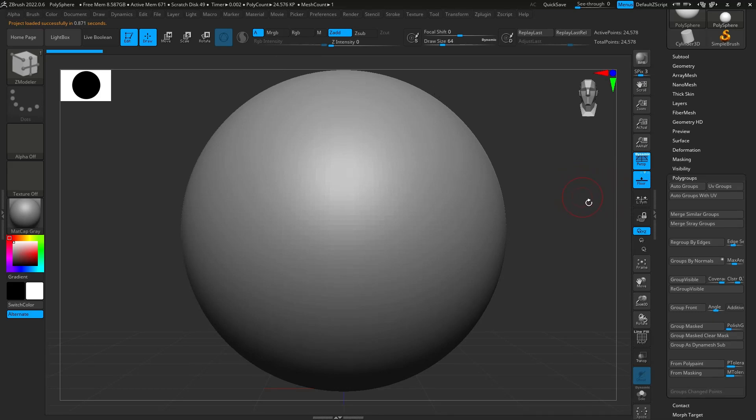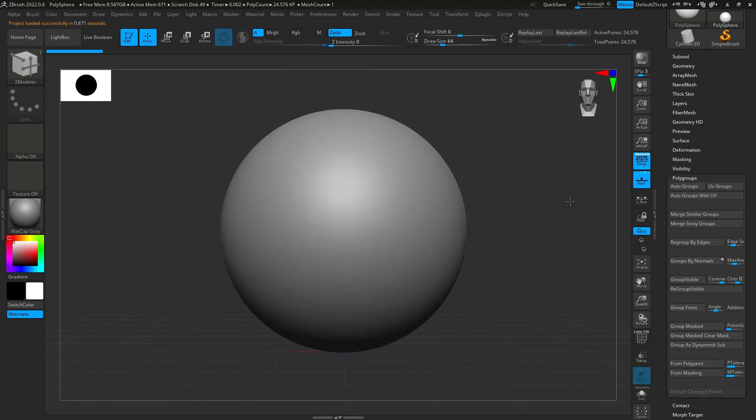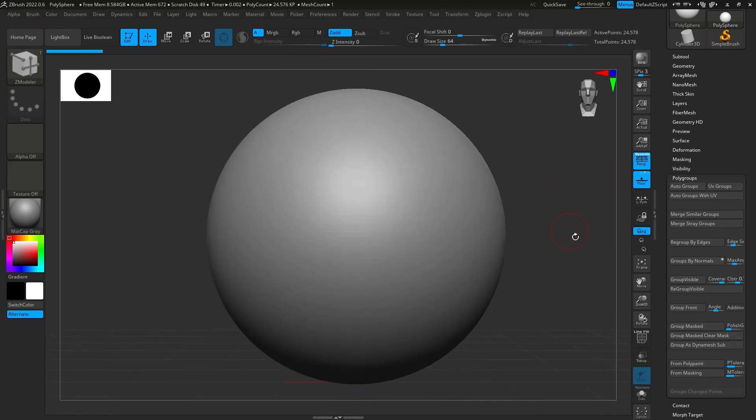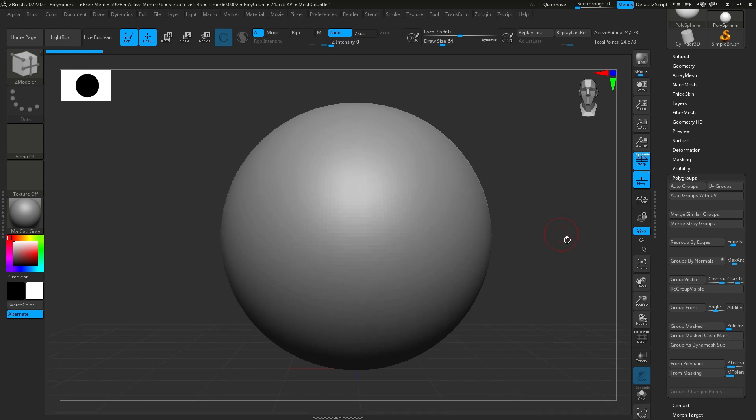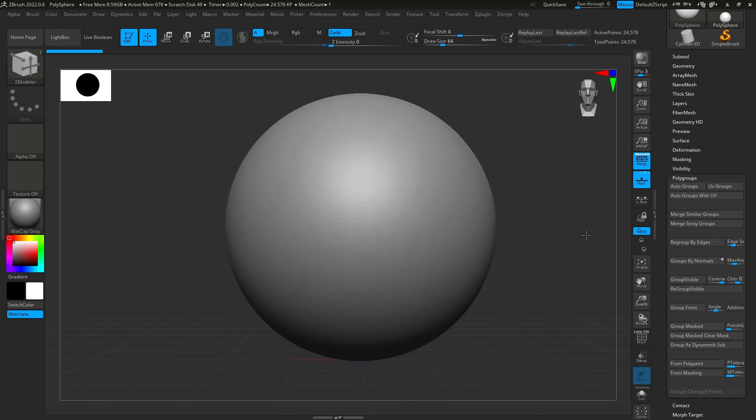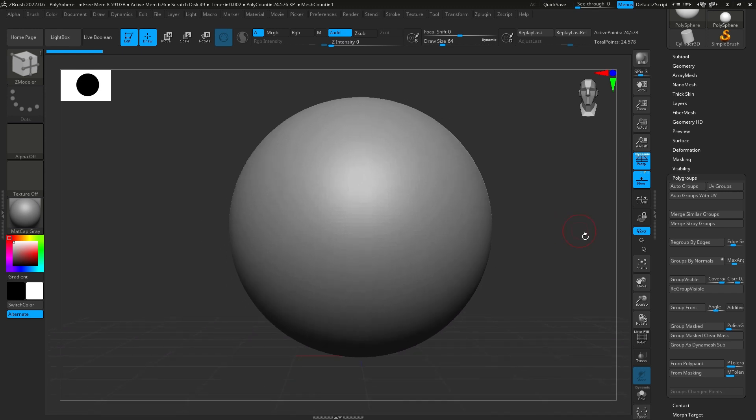Hi, this is going to be a ZBrush tutorial. ZBrush is a 3D modeling software that can seem pretty overwhelming and intimidating at first, just because the UI can seem pretty complex. Hopefully I'll make it seem a little less complex.